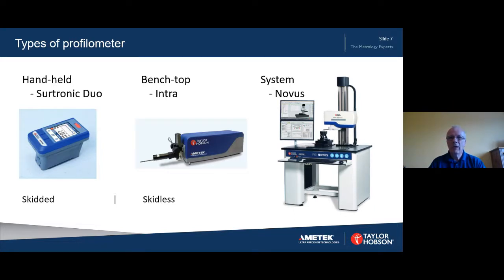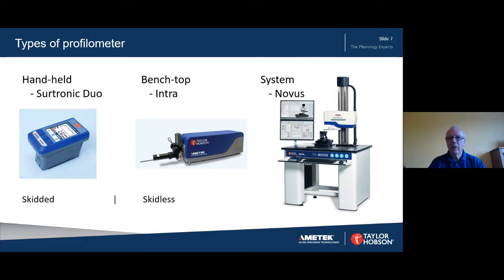The Sotronic Duo is an example of a handheld skidded instrument. This particular instrument is highly versatile as it can be split into two parts, allowing the small traverse and data acquisition unit to be located into small places. The Intra and Novus are both examples of skidless systems. The Intra can be used with a range of accessories that facilitate specific measurements, for example a special fixture for the measurement of ball bearings. The Novus is a floor mounted measuring system, which requires the component to be brought to the system for measurement rather than taking the instrument to the component.